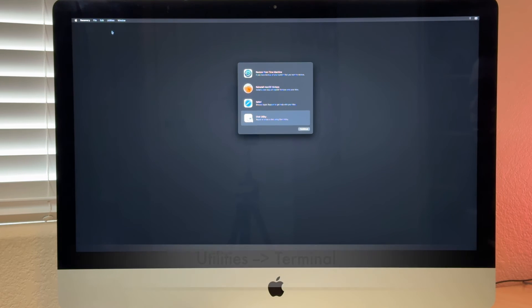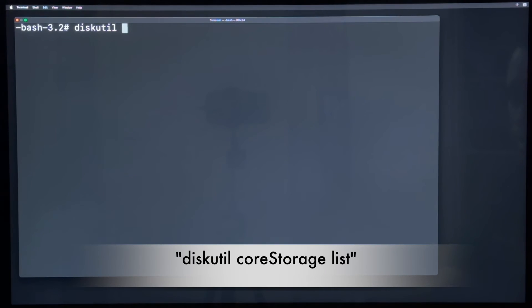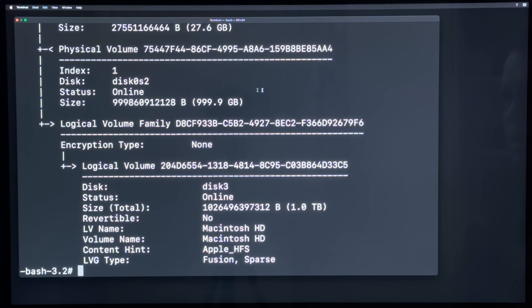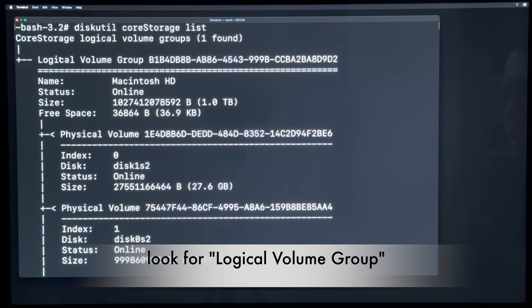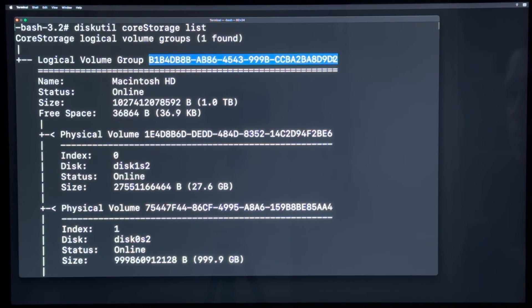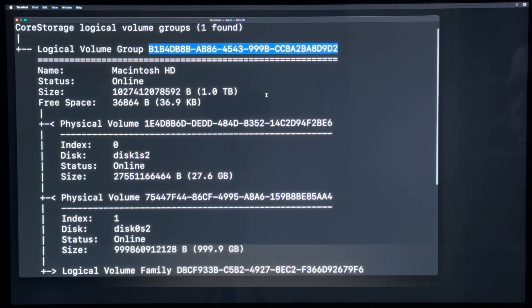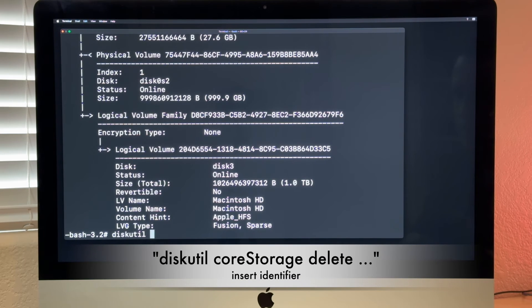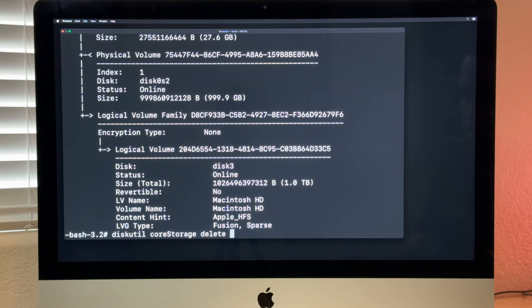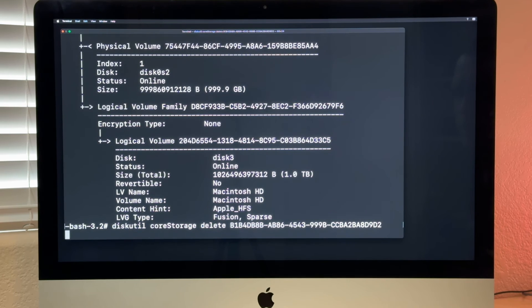So we can just close disk utility, and we go into utilities terminal again. And now we say diskutil coreStorage list. And now it shows us a list of our core storage here. And what we need is up here, where it says logical volume group, there is a number in here. So we mark the whole number, and we say command C for copy. And then we can just scroll back down here.